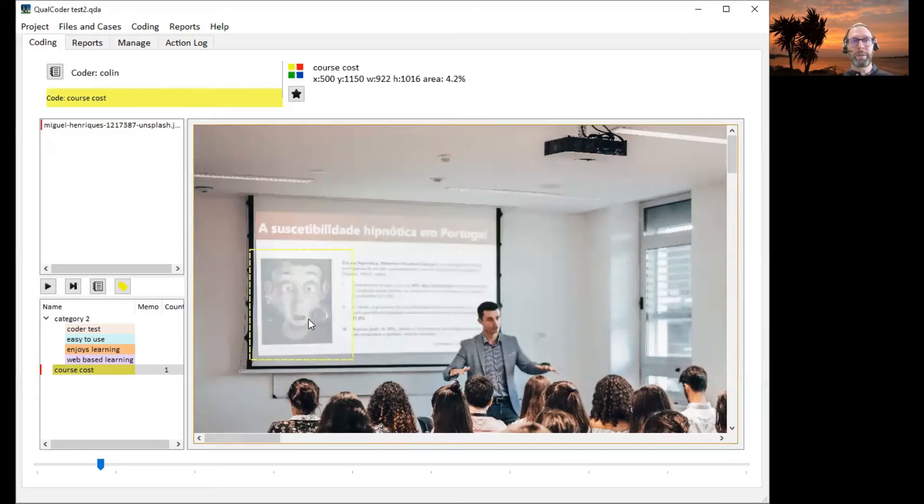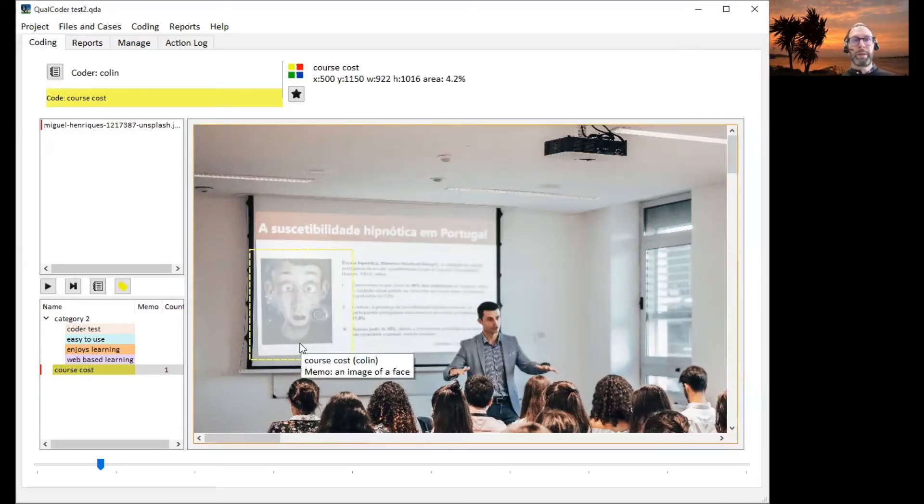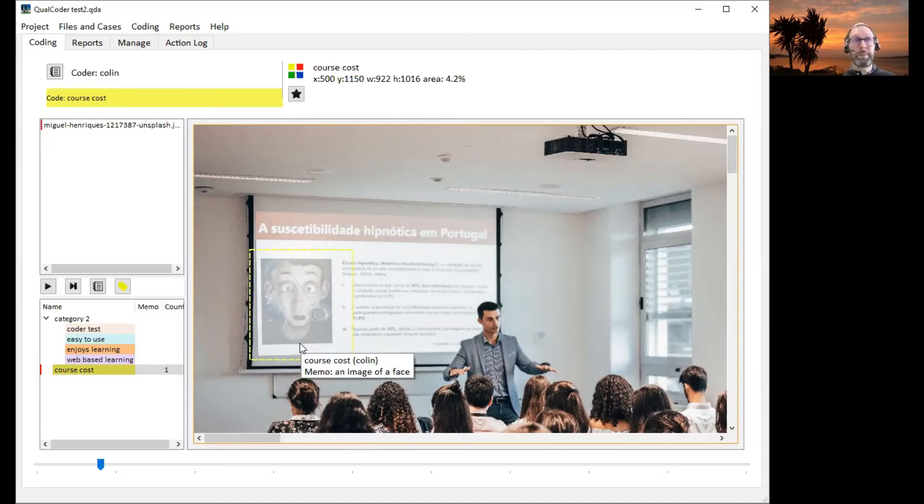And we highlight over. It now details the code selected as well as the memo associated with that coded area.